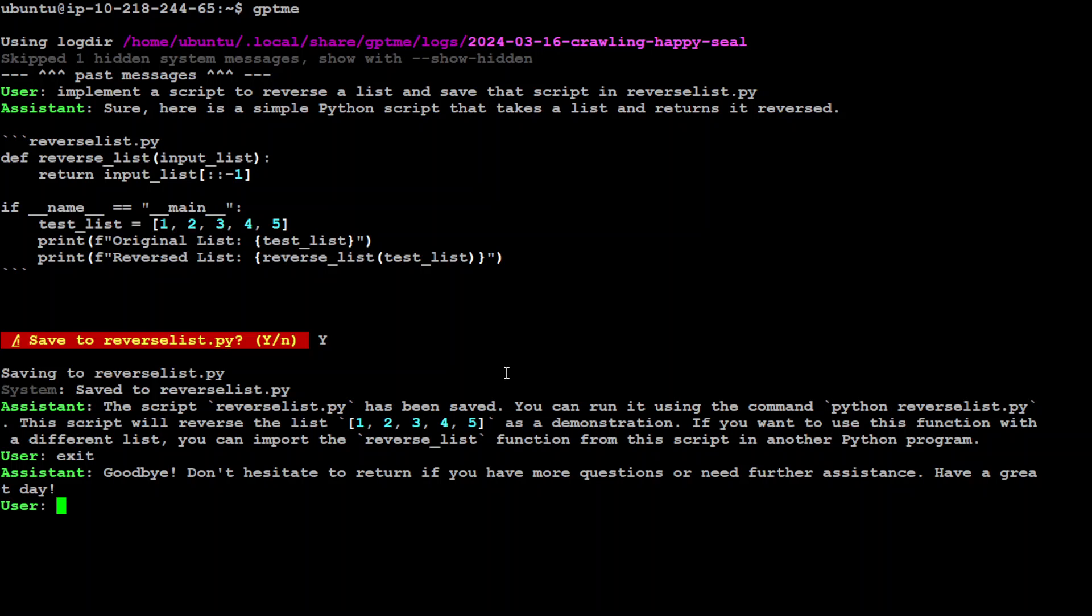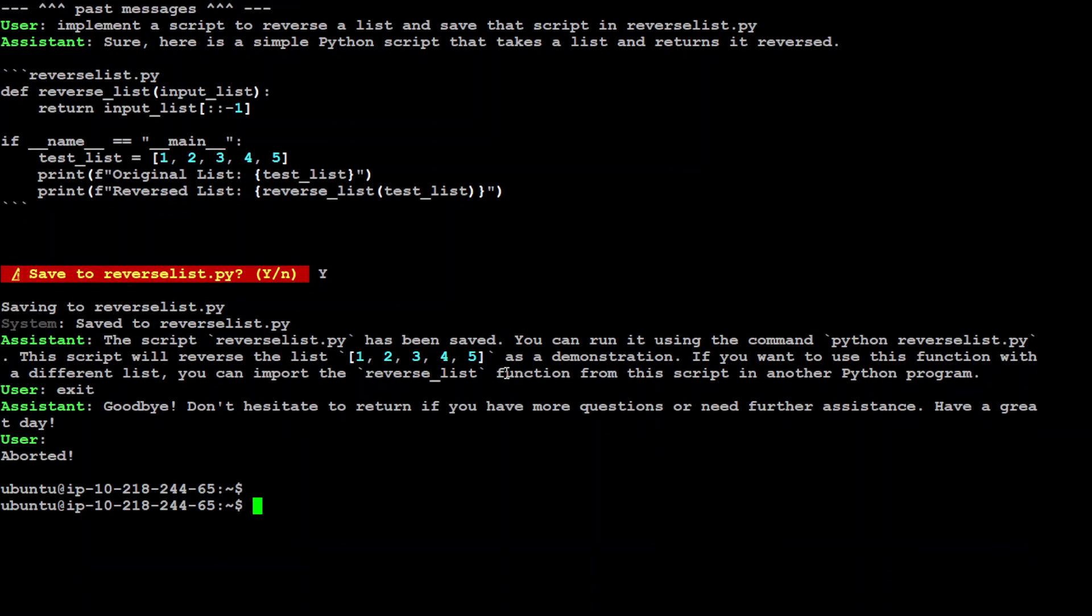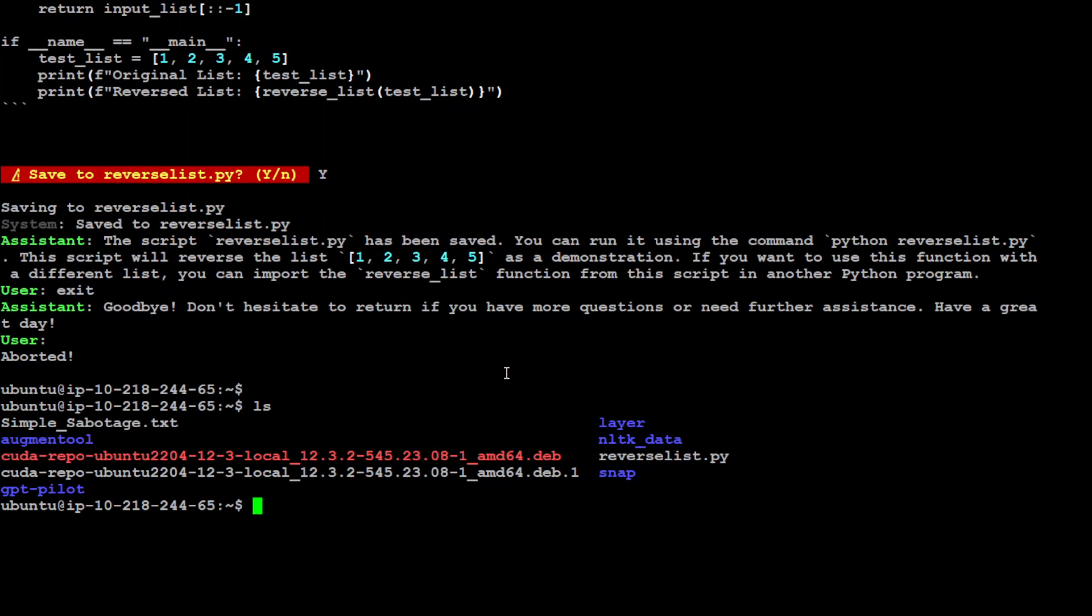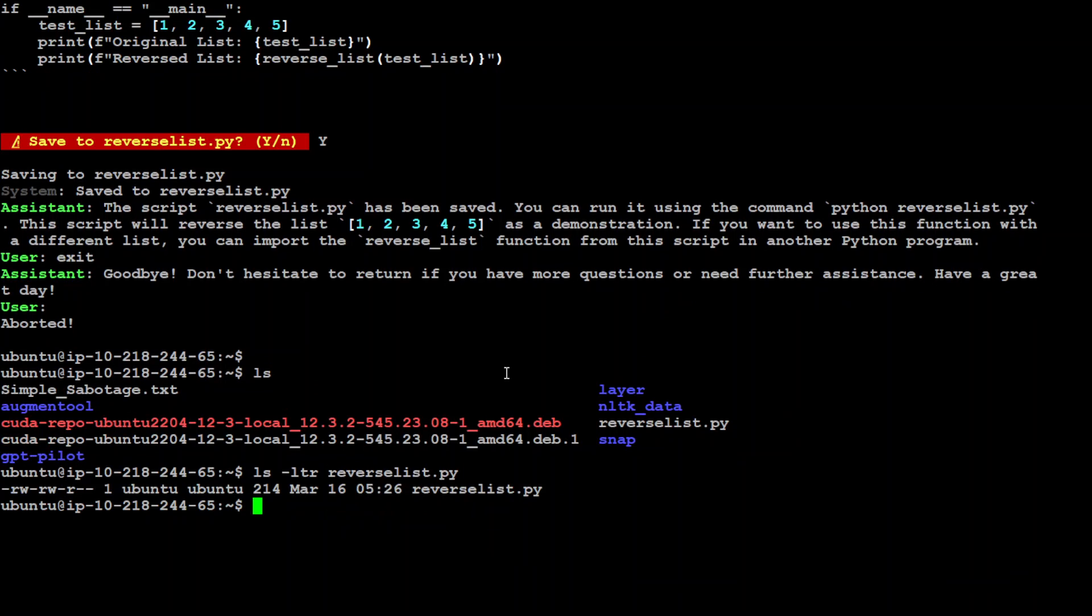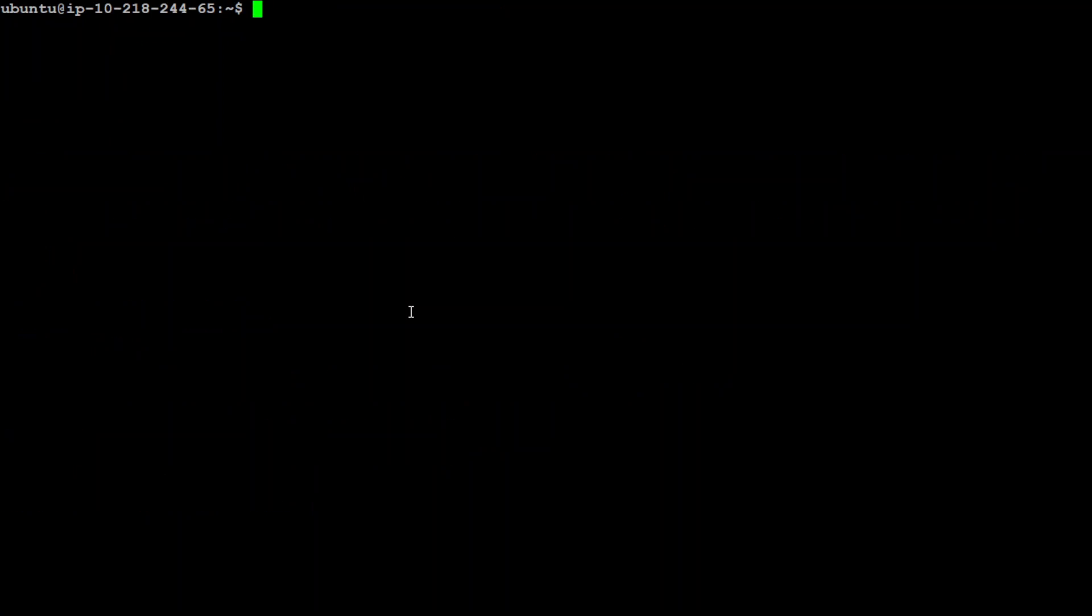You can exit and let me ls to see if my file is there. You see that our file reverse_list is there. Let me run it: python3 reverse_list.py. There you go, original list was this and it has reversed the list. It has not only produced the code but the code is working.